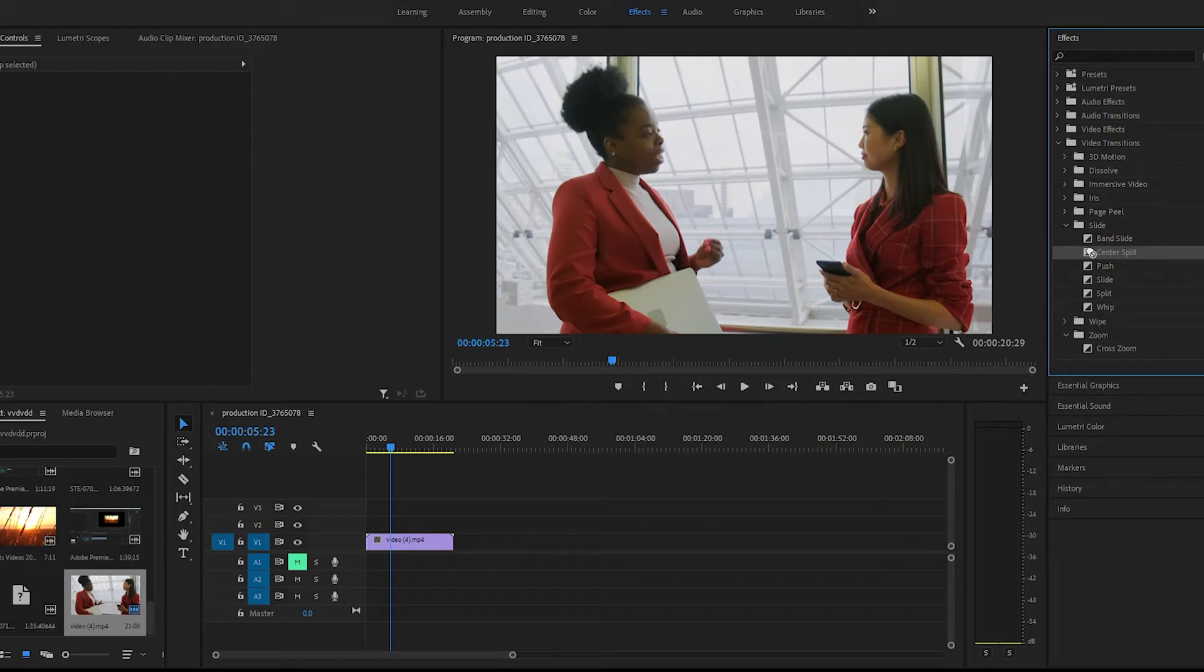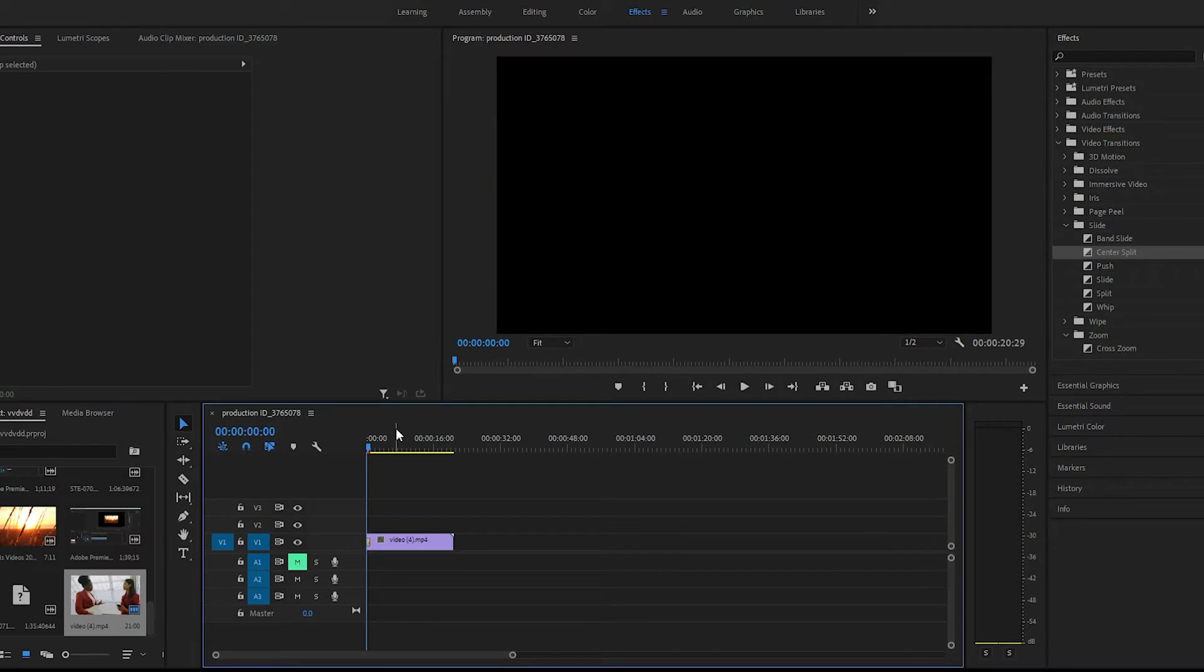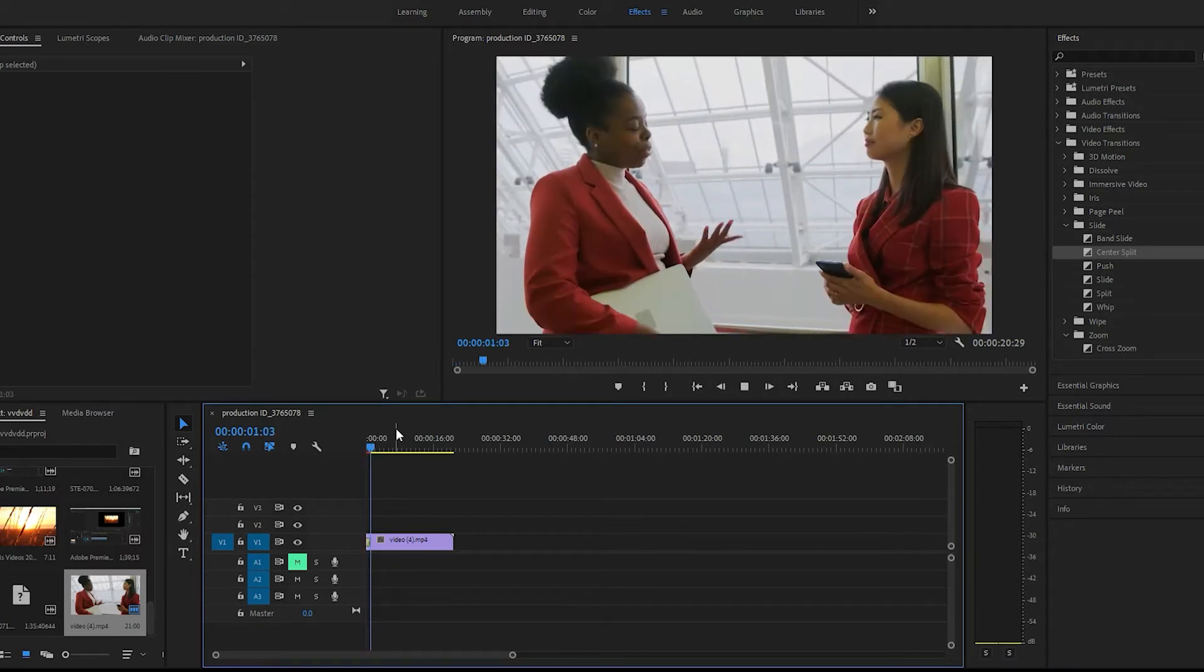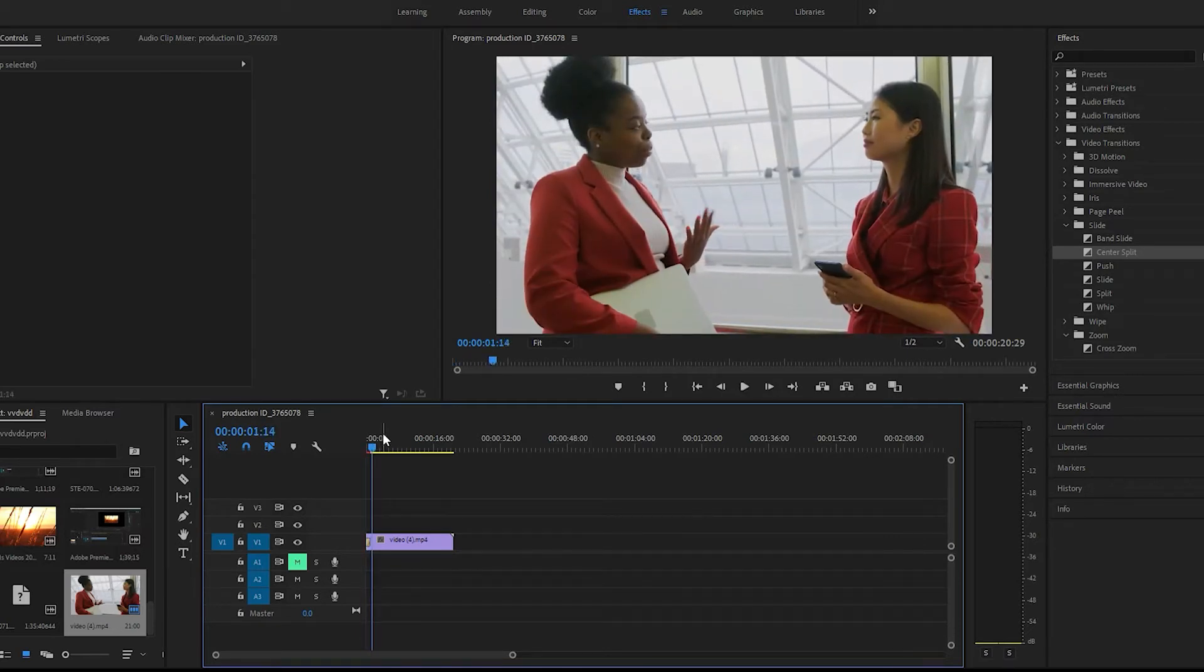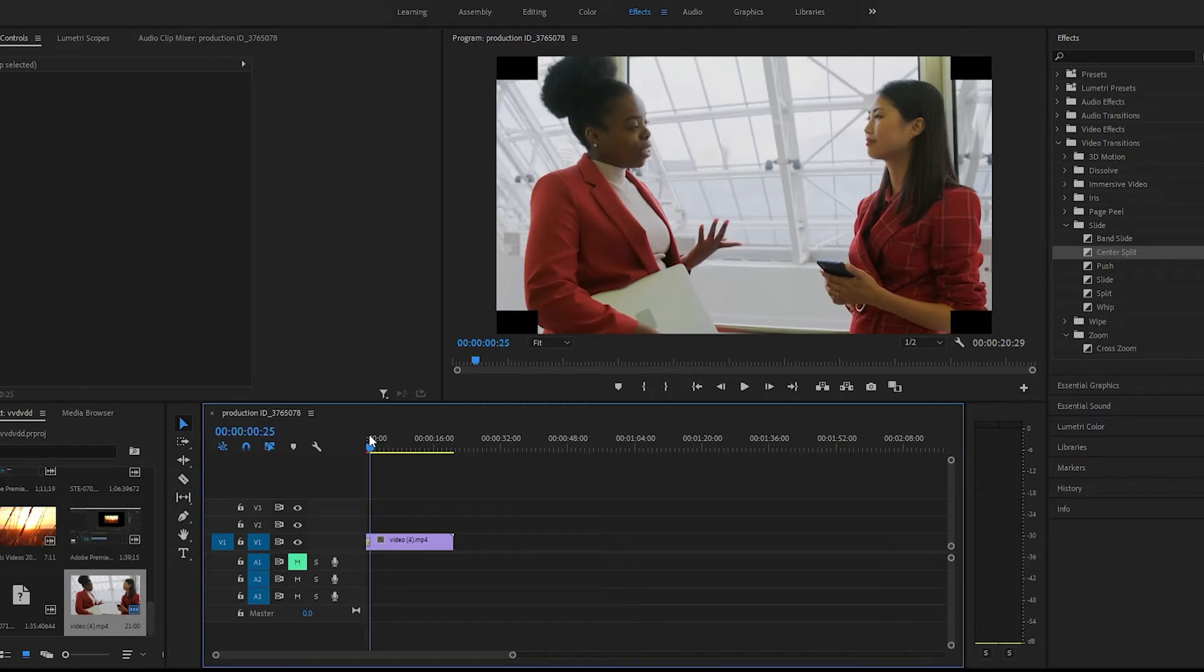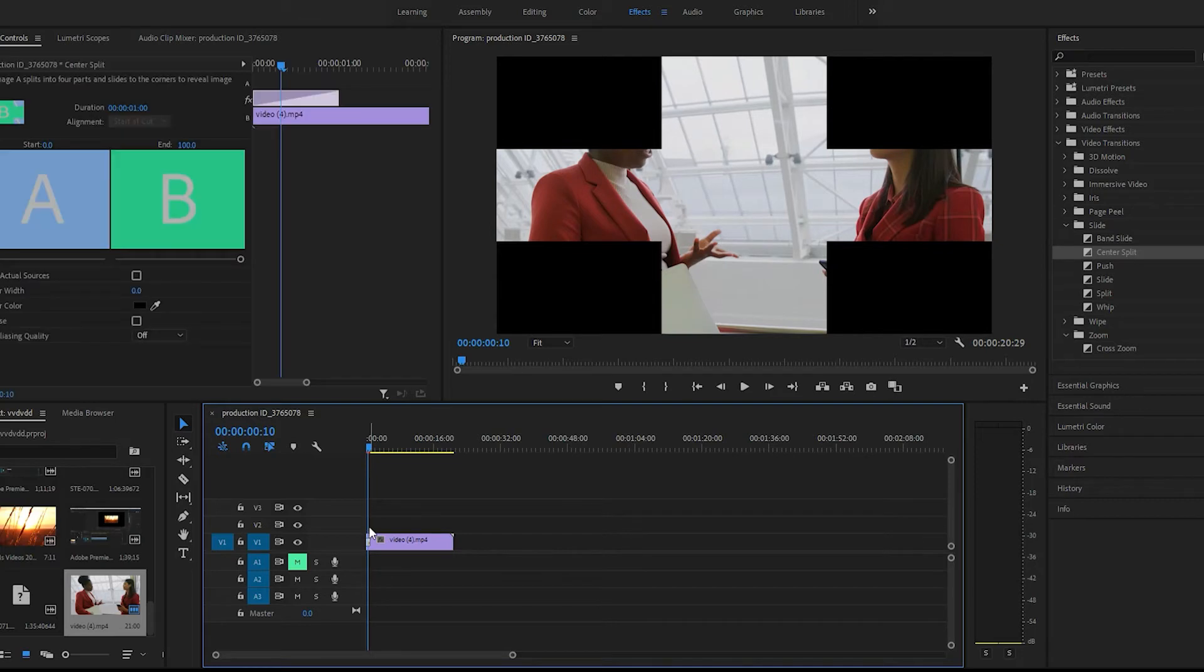We'll just throw that on the clip right here, and by default let's see what this looks like. Alright, just a transition from the middle coming out. Let's go ahead and look at the settings of this real quick.